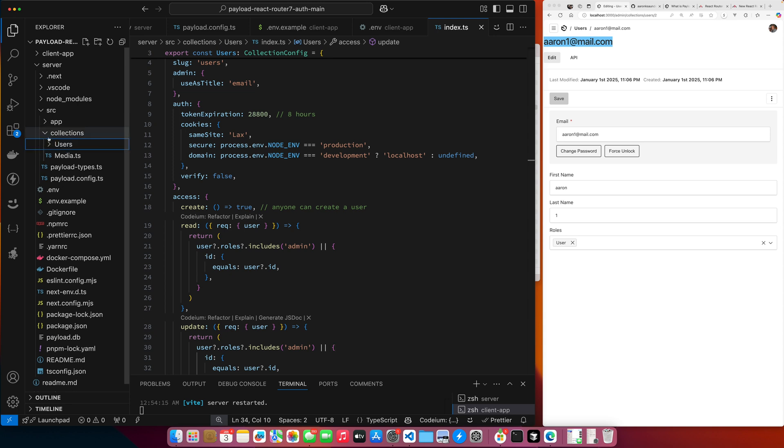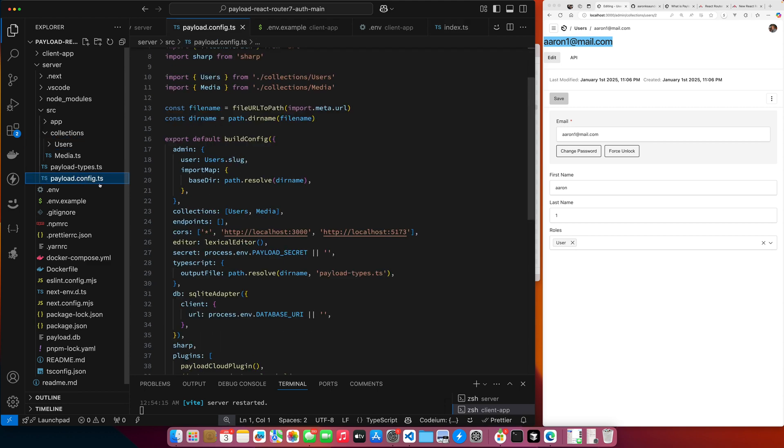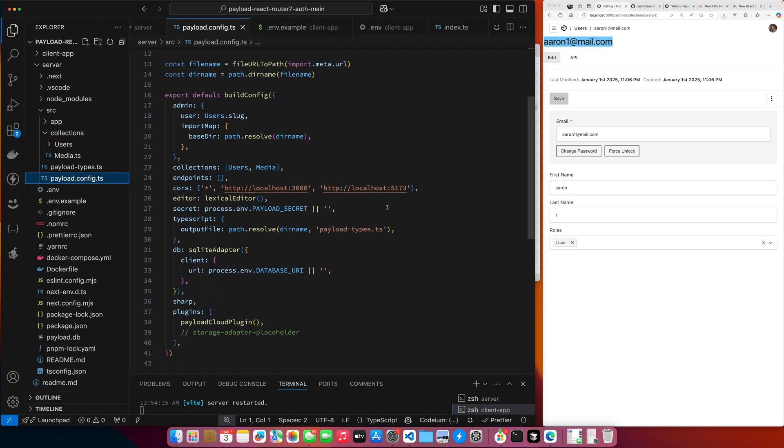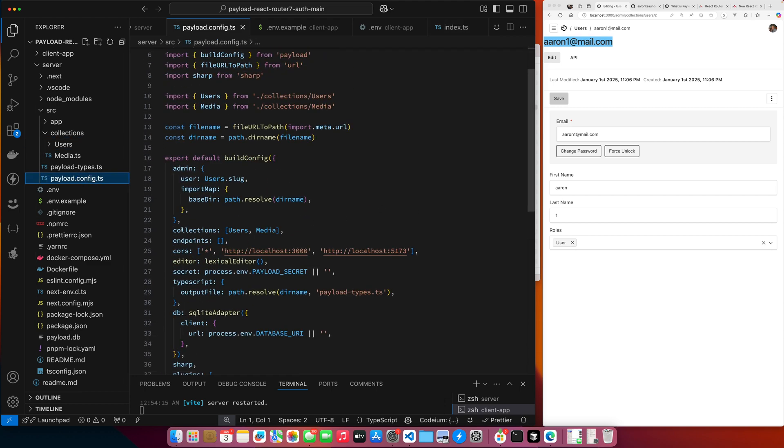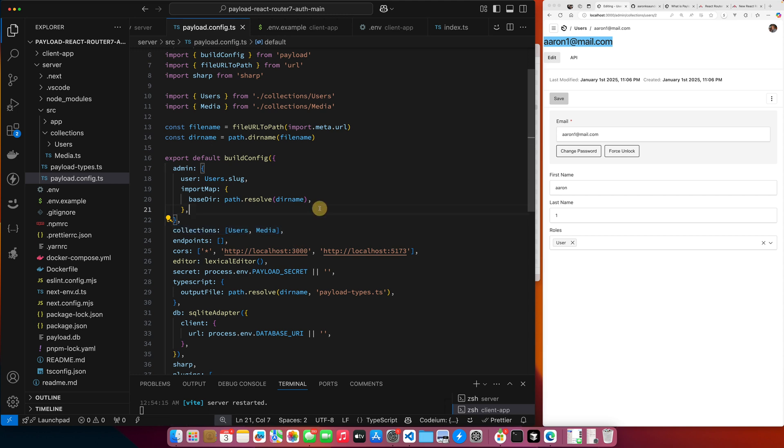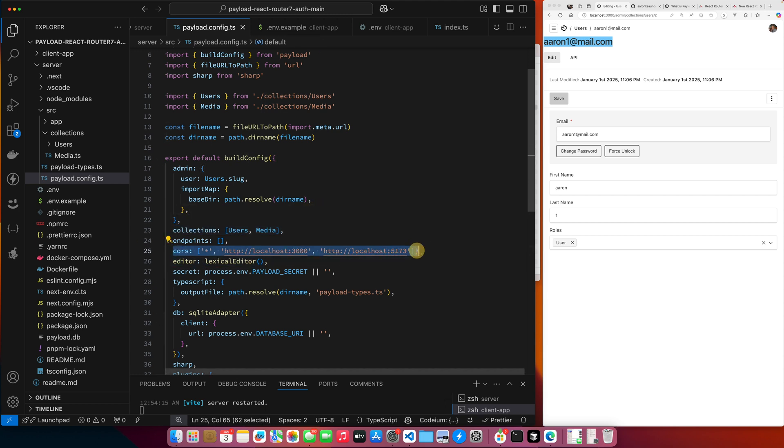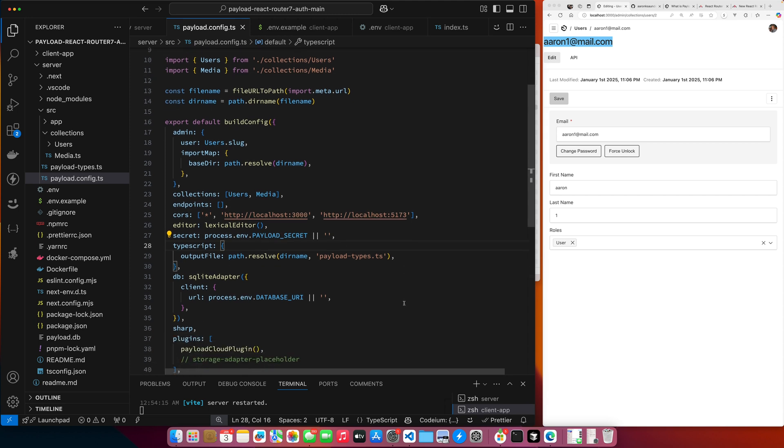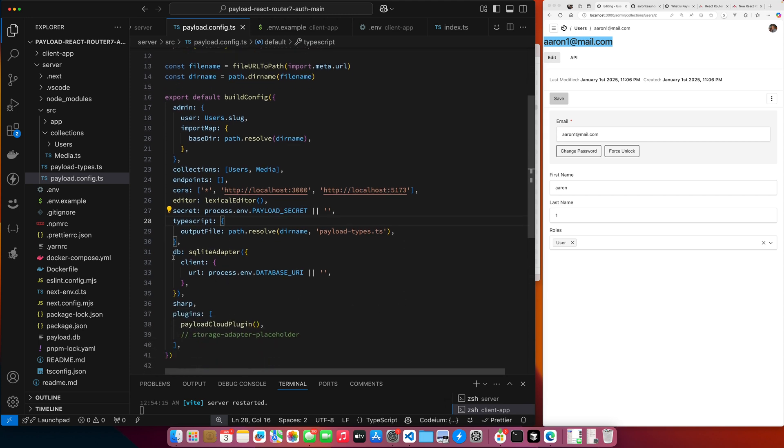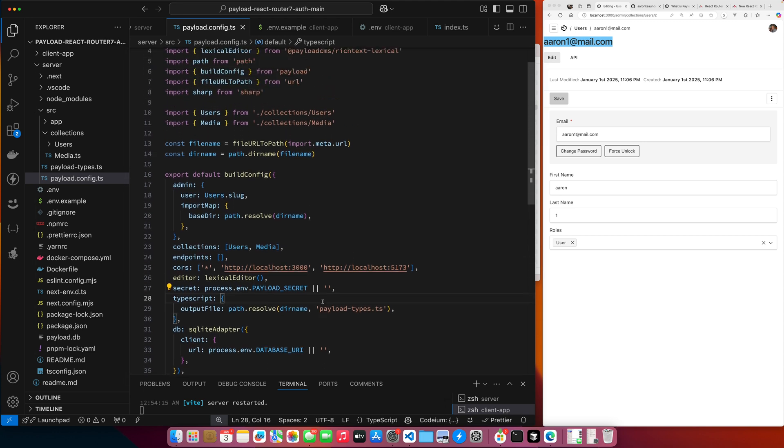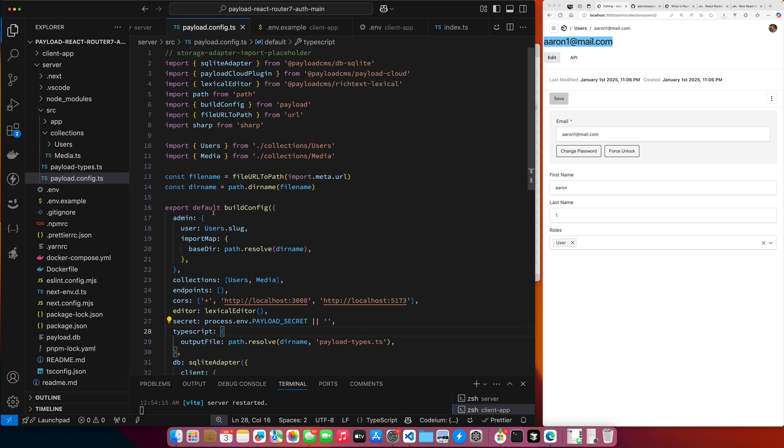And just a little bit more information for folks who aren't as familiar. Once your collection is set up, you go here into your payload config. You identify collections that are supported. Here's some CORS information that I also had to add to make sure that I can make my API calls appropriately. Here's your payload secret that I set in the environment variable. And then here's the SQLite adapter that I'm using for my SQLite database.